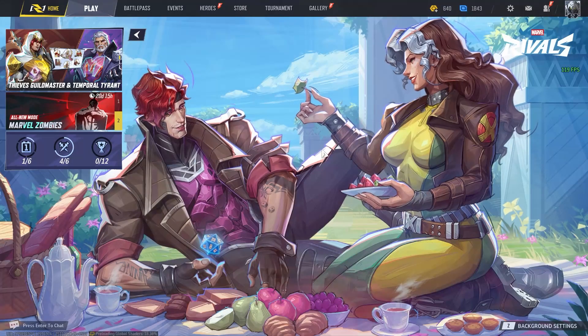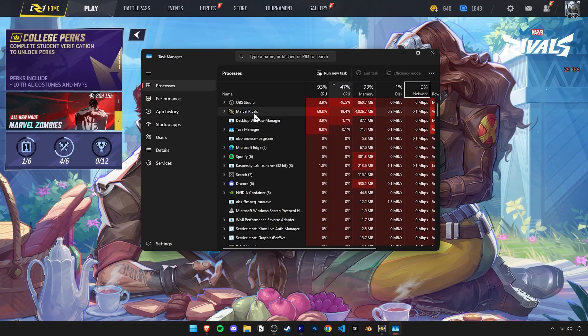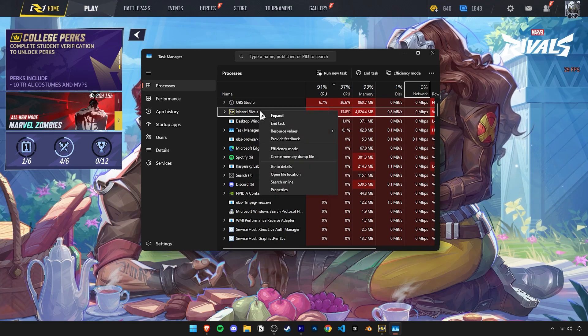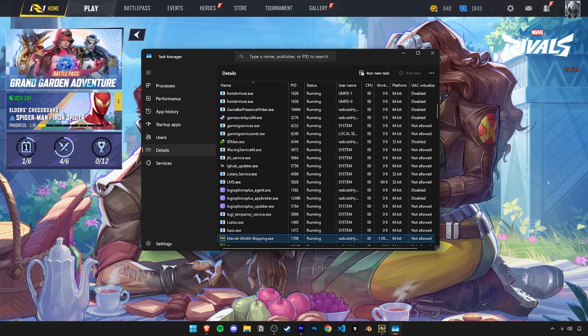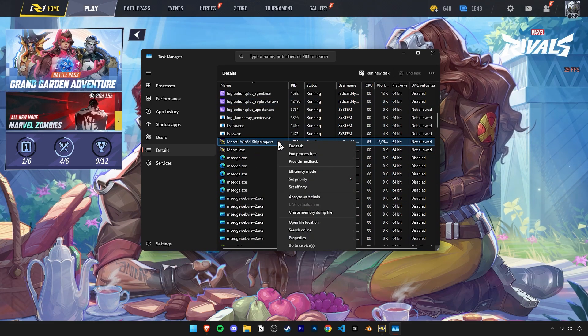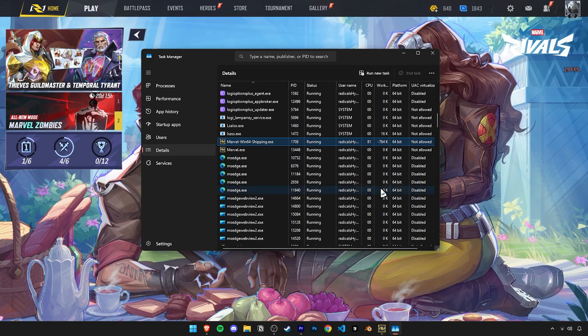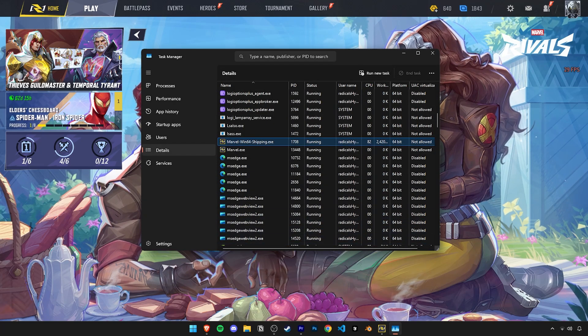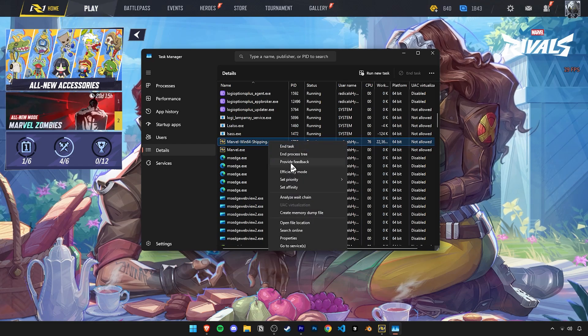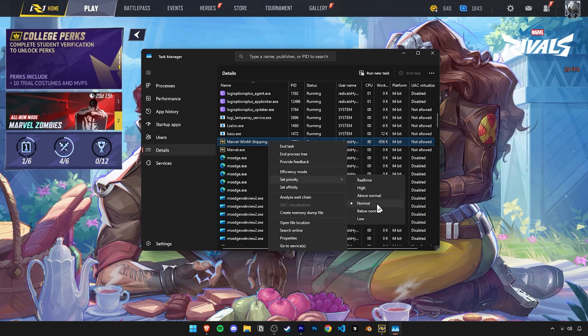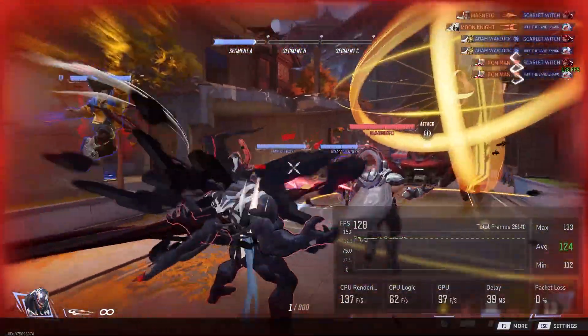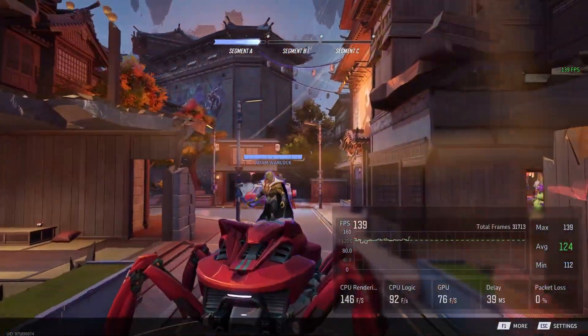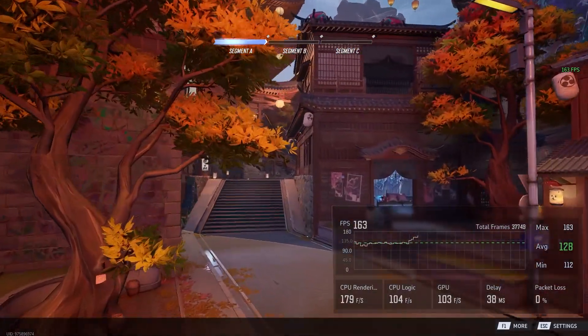Now before we close the game, open your task manager and you can find Marvel Rivals on the top. Right click on it and click on Go to Details. Here the correct application is this one that ends with shipping.exe. Right click on it and check out this set priority setting. Here you can set the priority level given by your system to the game. You can set this to high or above normal. If you set this to high and your PC performance gets worse, please change this setting back to normal. But in some cases, this can help you squeeze out some extra performance out of your system to get some more FPS.